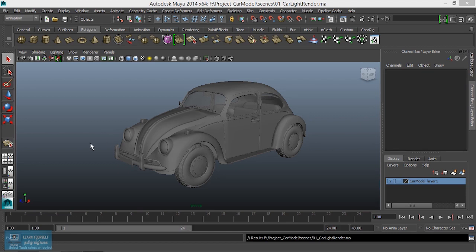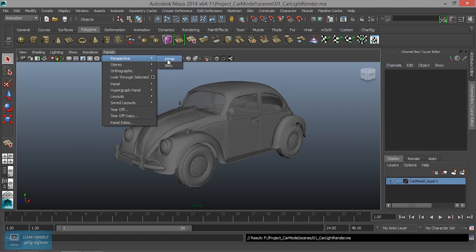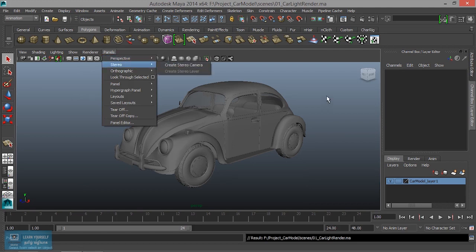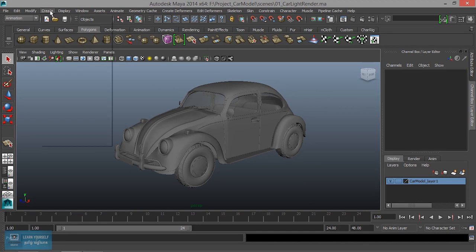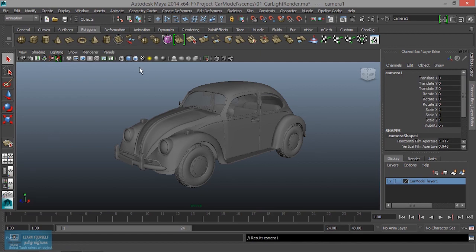First, we need to create a camera angle. We need to use this camera to work out. We need to create and select the camera.